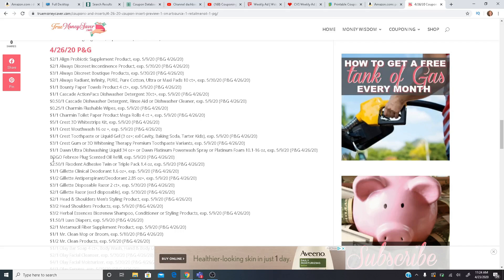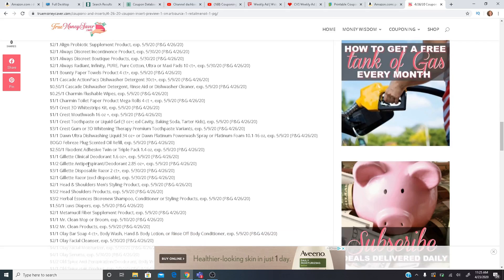Buy one, get one free Febreze Plug-in Scented Oil Refill. Really excited about that. We haven't had a coupon on that in a couple of months. So I ran out of all my plug-ins and my refills. So I definitely need to stock up again.